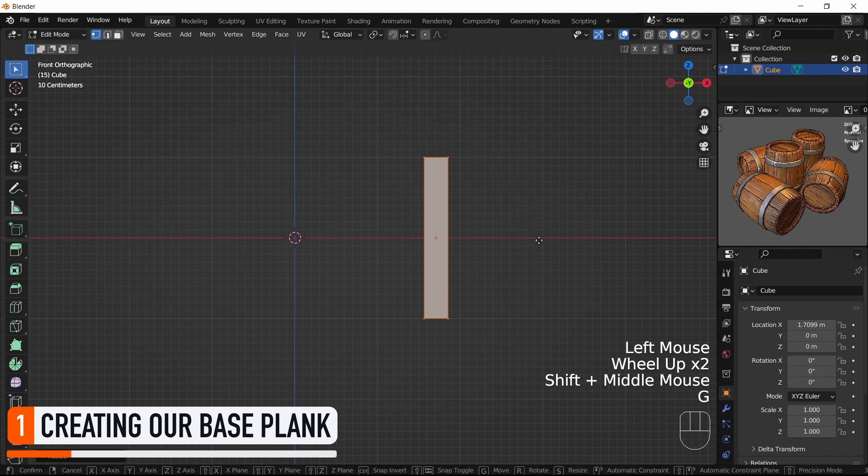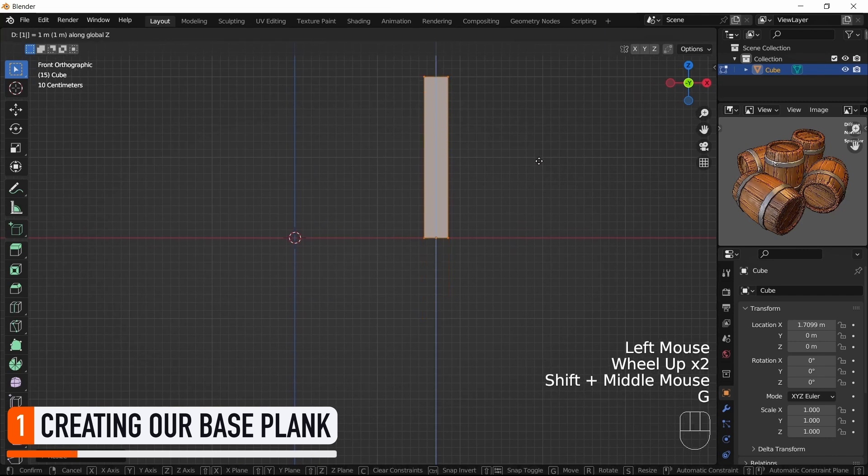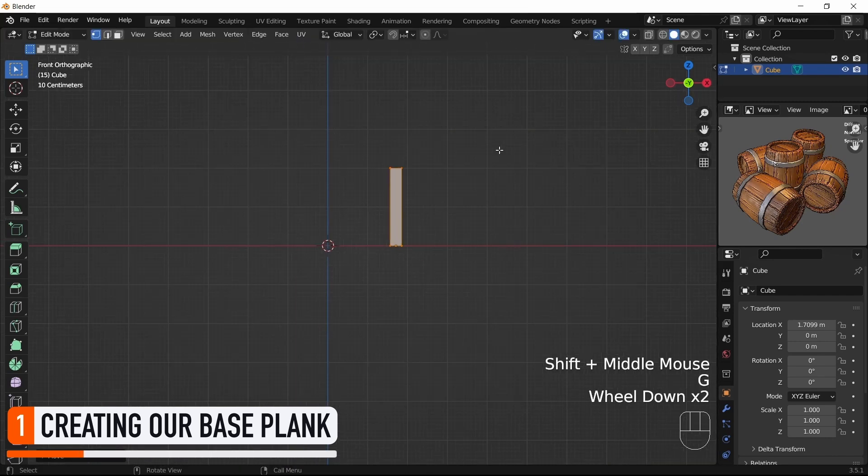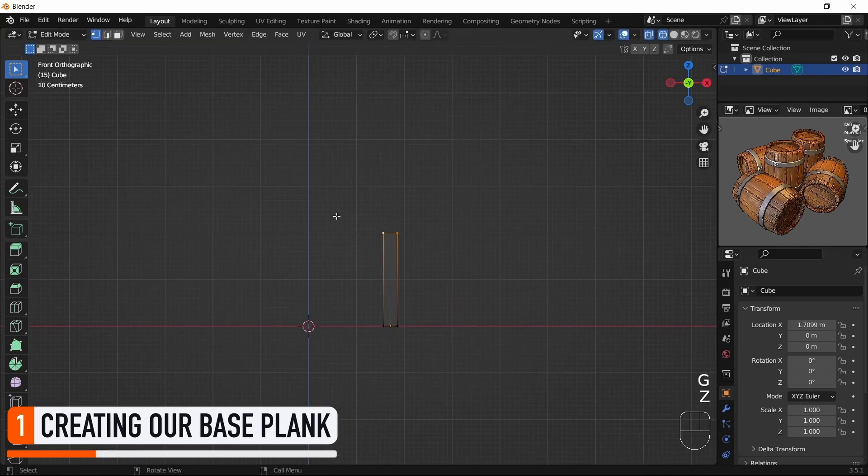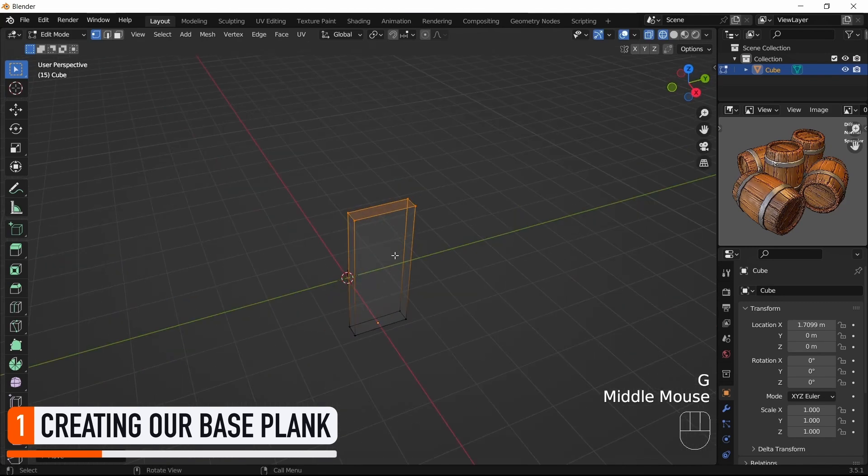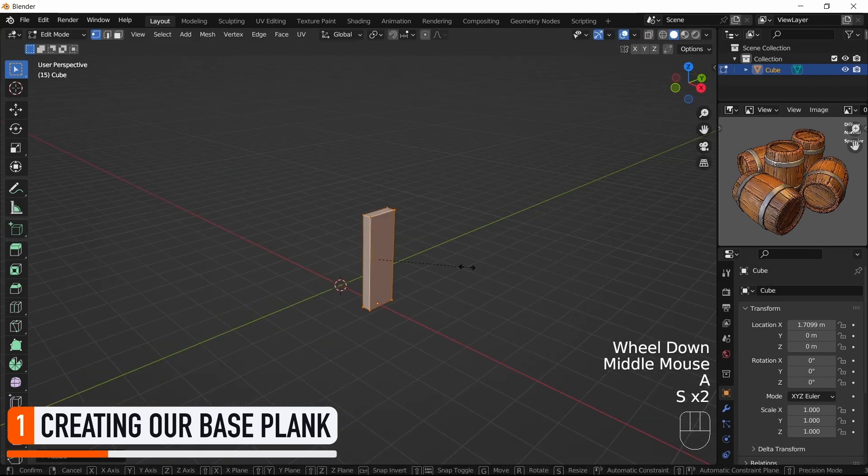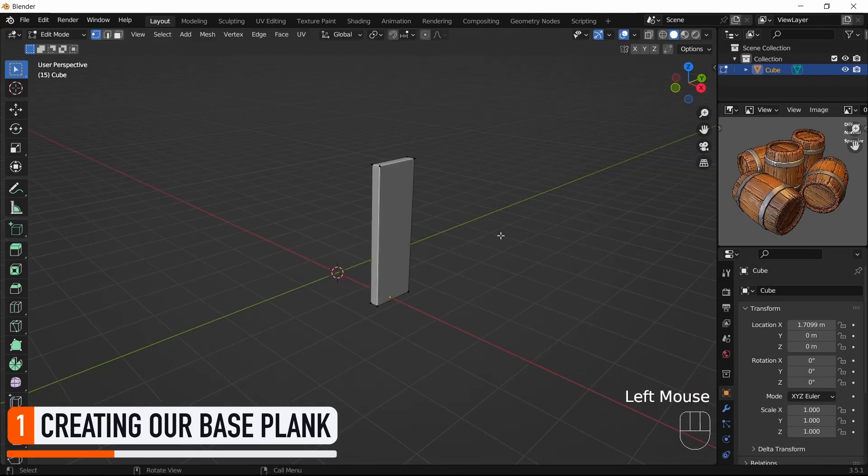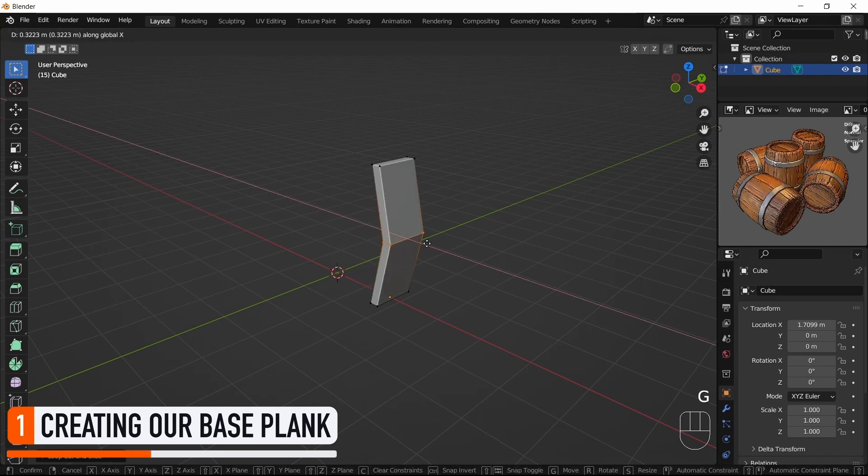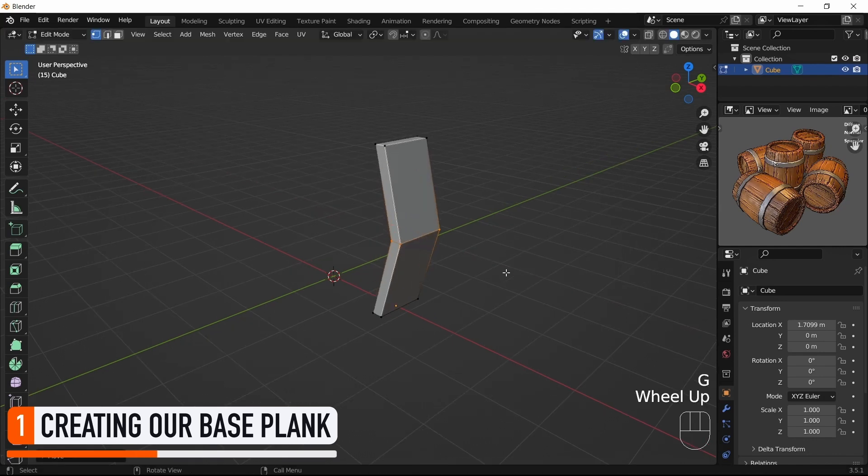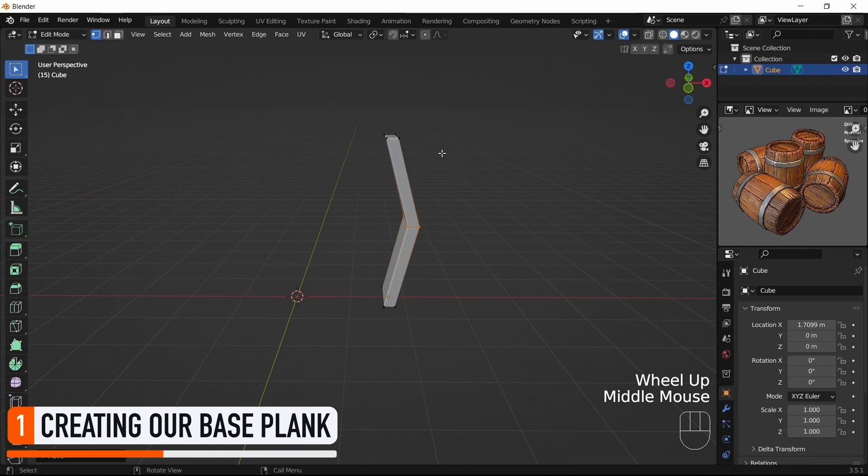We can also bring it up so that its bottom face rests on the XY plane and we have a nice pivot point for our final object. While we're at it, let's press Ctrl+R to bring up the loop cut tool, subdivide our mesh vertically, and push these vertices outwards to make the slightly rounded curve of our barrel.